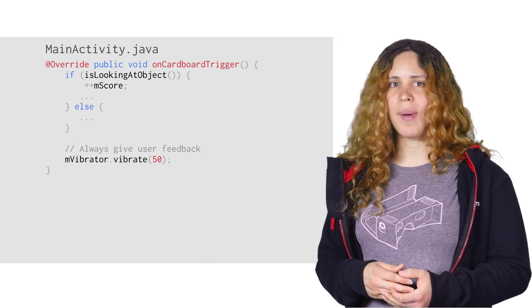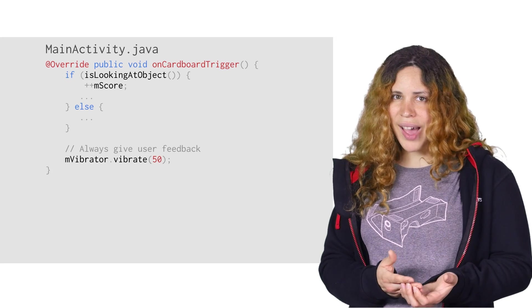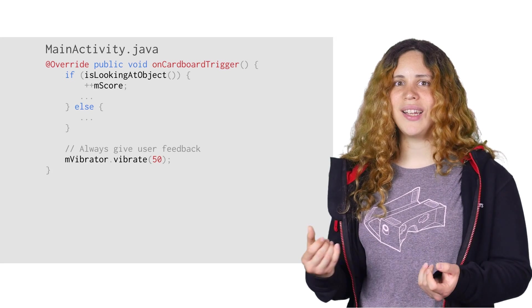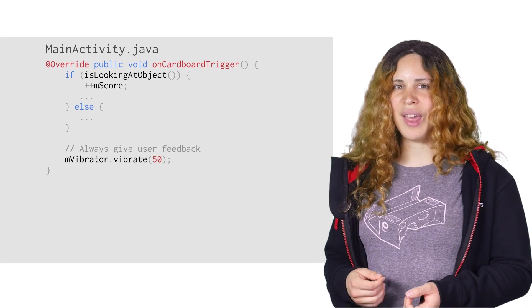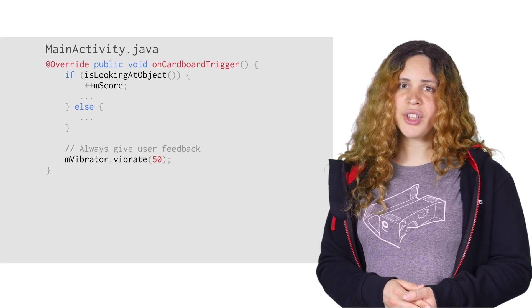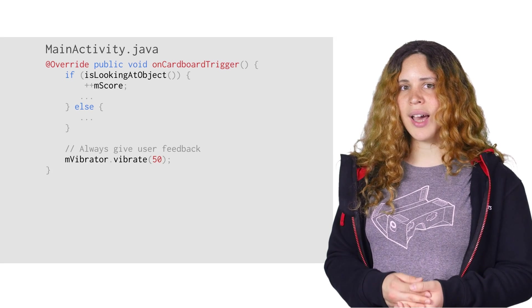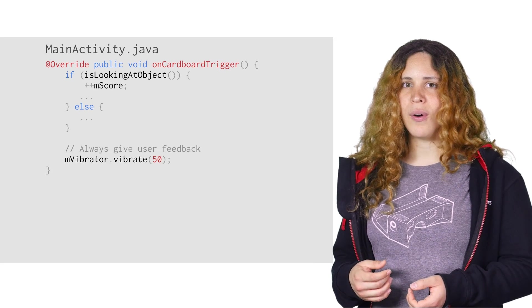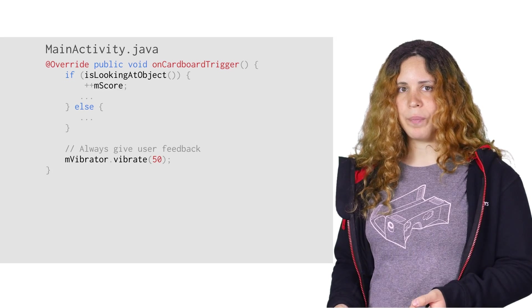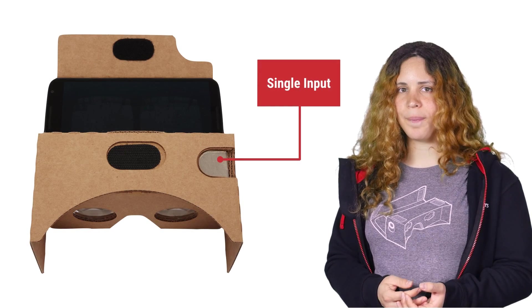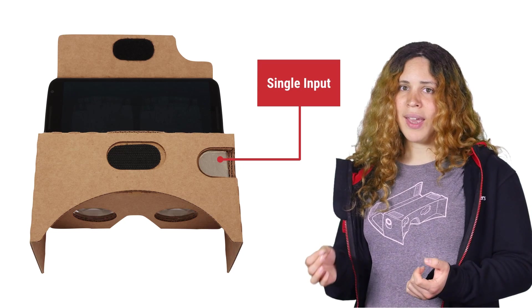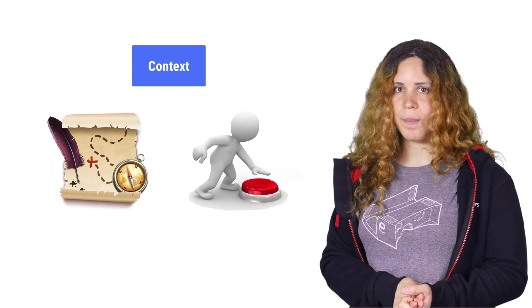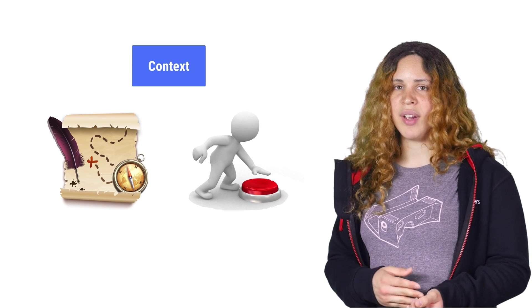While looking around can be fun, it is more fun if you can interact with the environment. That is why Cardboard has the trigger. To use the trigger, simply implement the onCardboardTrigger callback. This will be called as the user activates the trigger. Remember that you only have one button, so make sure to use it wisely. Make everything work by context. Looking on a button and using the trigger should activate a button.